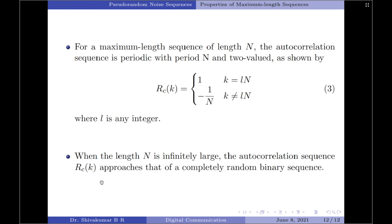As stated at the beginning, a PN sequence or a maximum length sequence is a random binary sequence that is deterministically generated. Therefore, when the length N is infinitely large, the autocorrelation sequence R_c(k) approaches that of a completely random binary sequence. That concludes the brief discussion on the maximum length sequence and its properties. If you like this video, kindly press the like button and subscribe to my channel for more videos on digital communication. Thank you for watching.